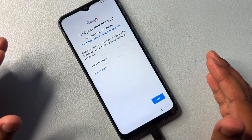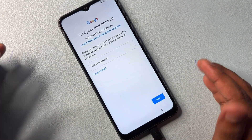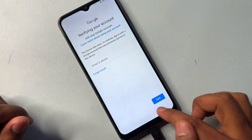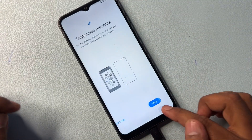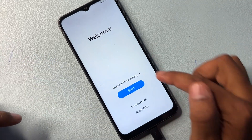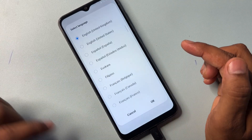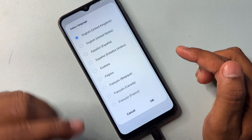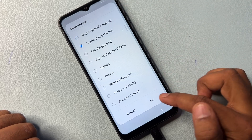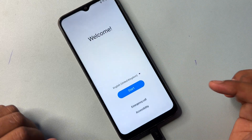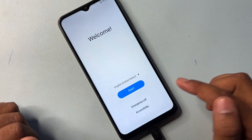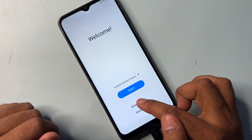Since there's no skip option, we need to use another method. Go back to the main screen and change your language again — this time to English United States. Find it and click OK. Then open the emergency call option again.